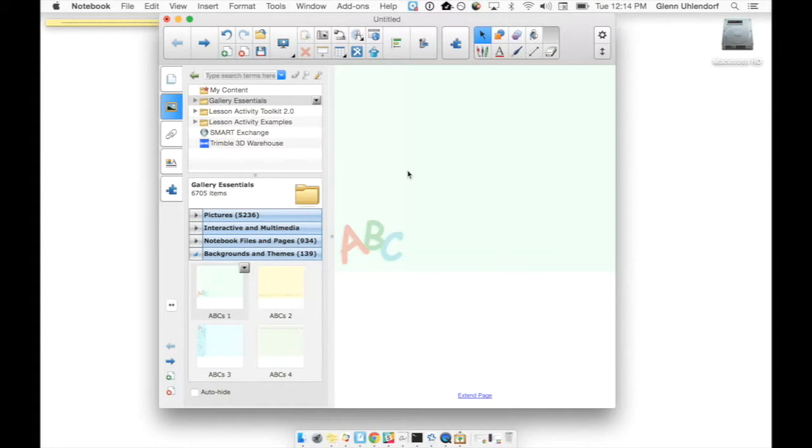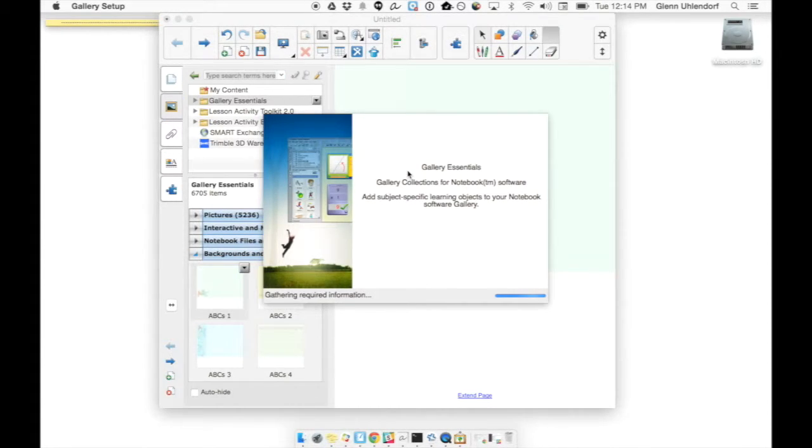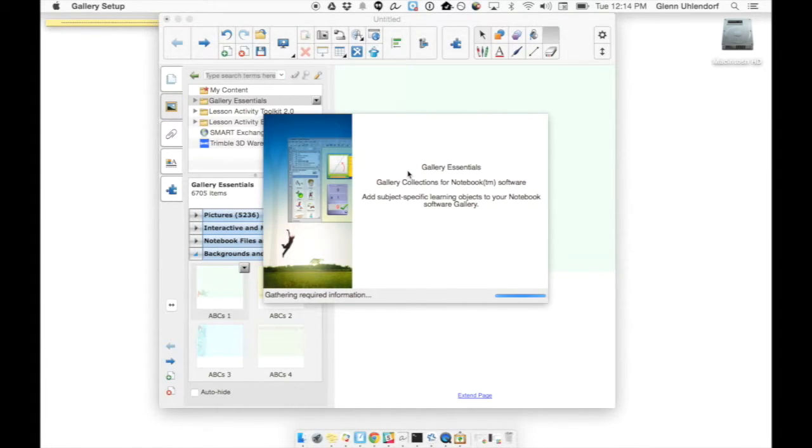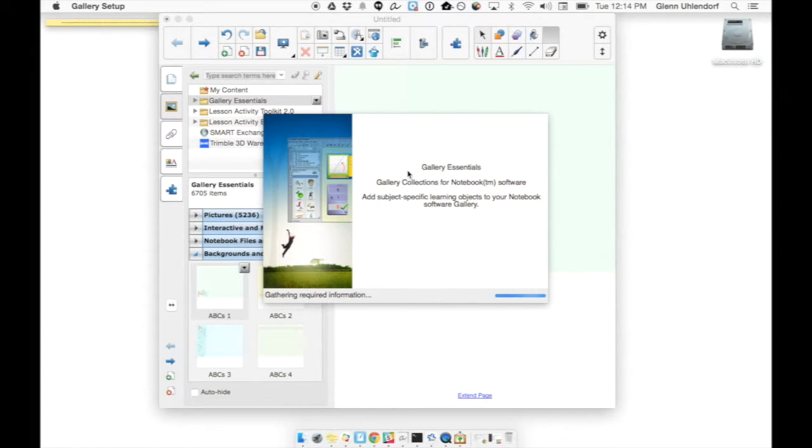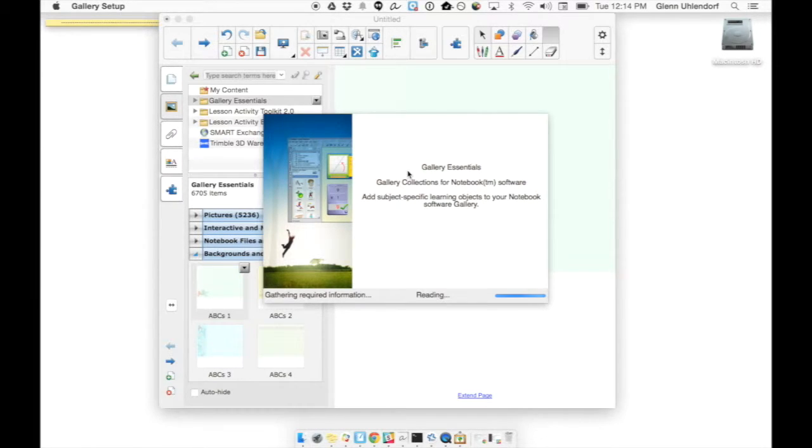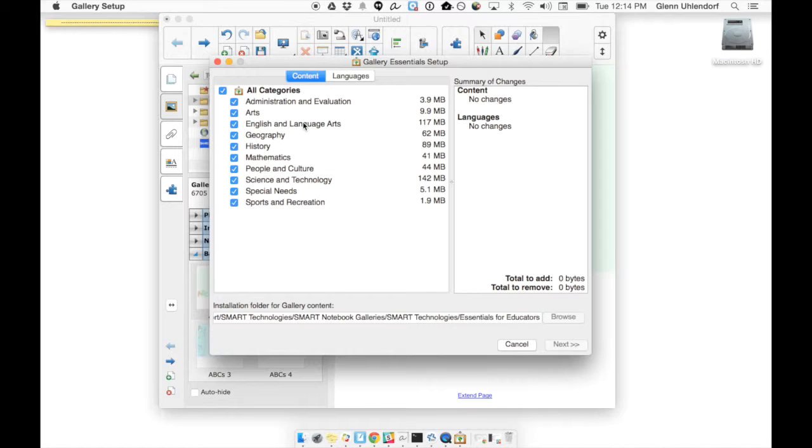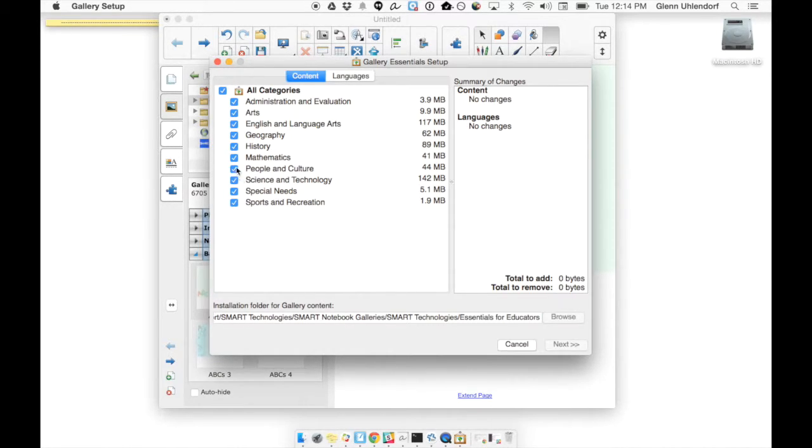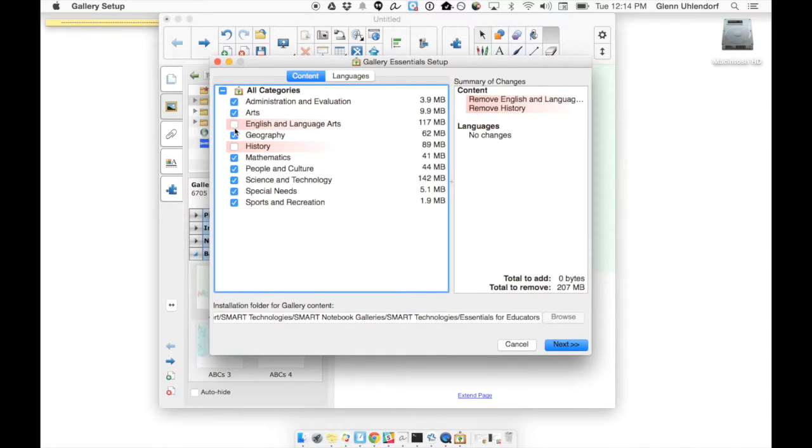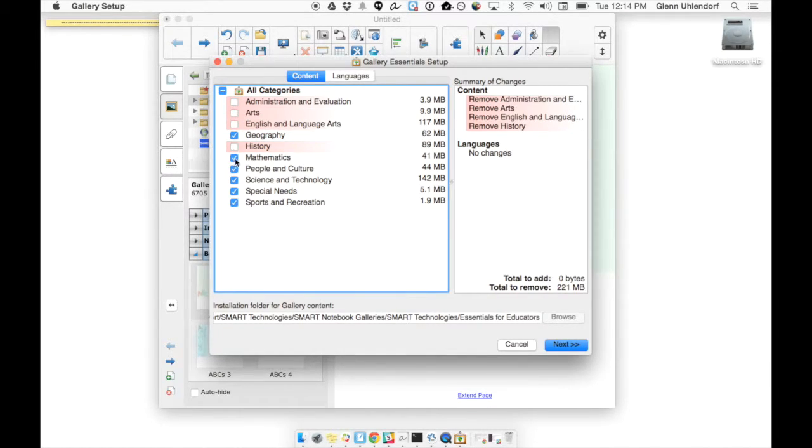...and then I'm going to be presented with a long list here broken down by subject, so that you can download just the gallery essentials that pertain to you, that way you don't have to worry about having certain subjects that you may not want. So let's say perhaps, now I happen to have them all which is why it says zero over here, but maybe if I just want math I can go ahead and pull out everything else and just leave math, or if you wanted all of them you can get them all.